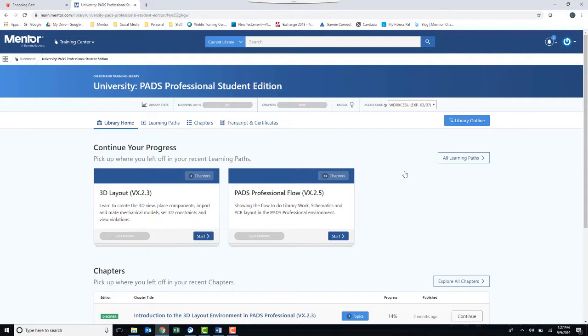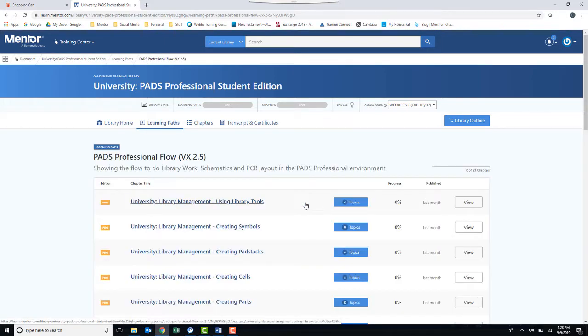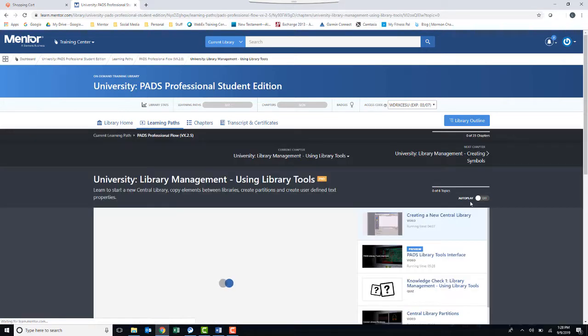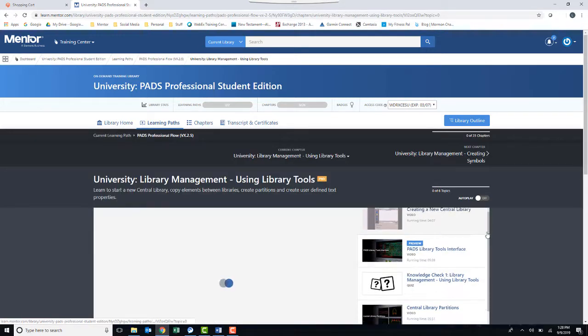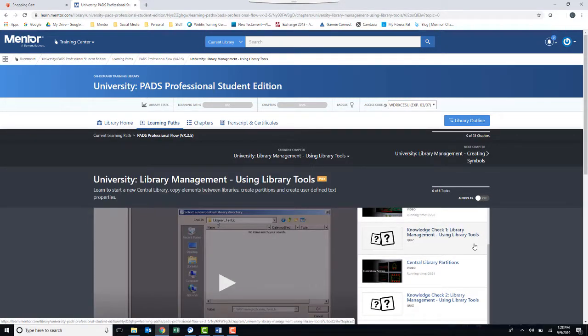It would be wise to bookmark this page in your browser. Also, you will receive an email with a link to this page. Click on any learning path to get started. You will then get a list of chapters in that learning path. Select Continue or View, and you will be presented with a list of videos and knowledge checks for that subject.